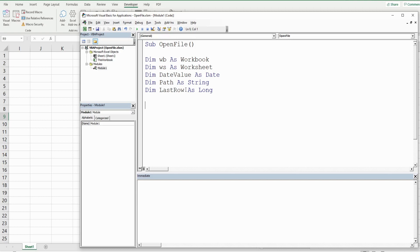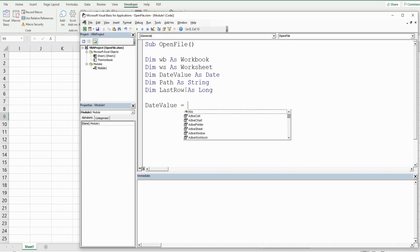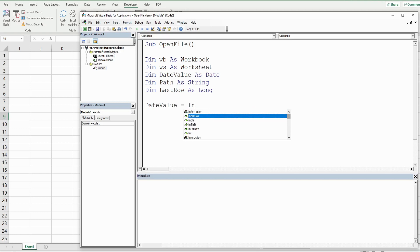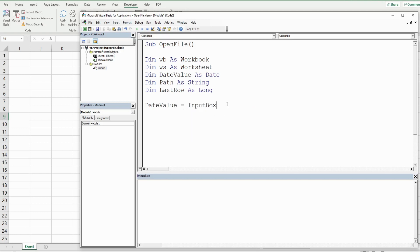The first variable I want to define is 'date_value', and that is going to be equal to InputBox. The InputBox is a method and the only required input is the text you want to display, so we want to display 'Enter file date'.